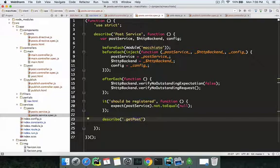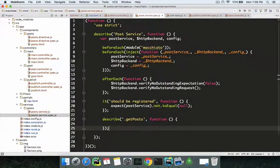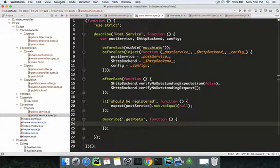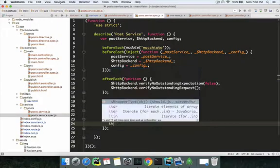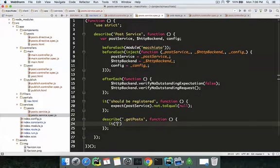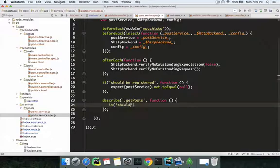This whole boilerplate template is a personalized extension of John Papa's Yeoman generator for Angular apps. Now let's get to the getPosts test — what do you expect from the getPosts method? You expect it to fetch an array of posts.